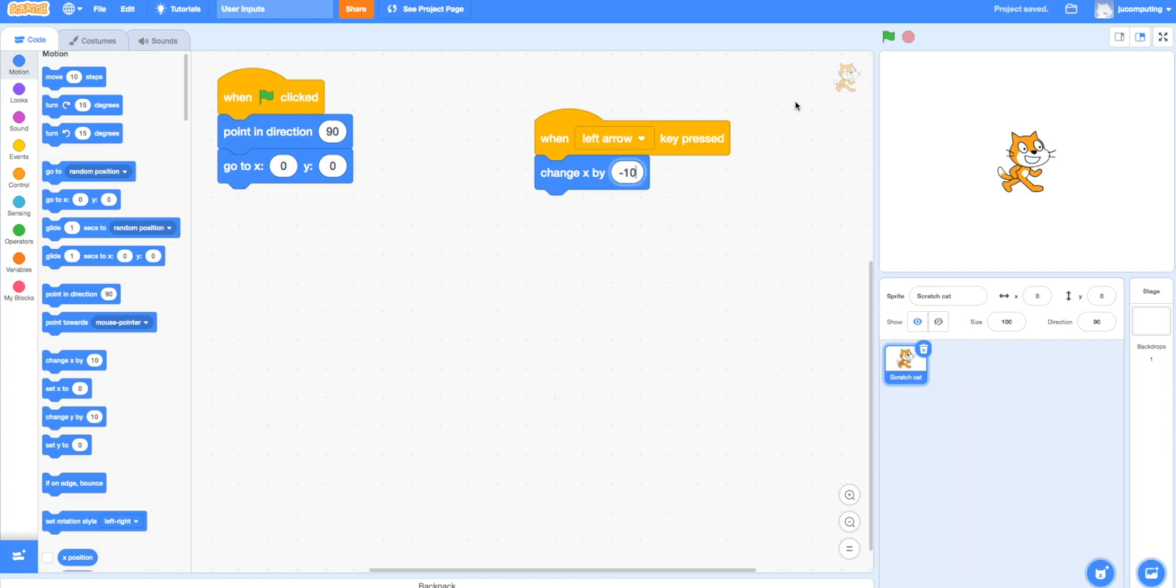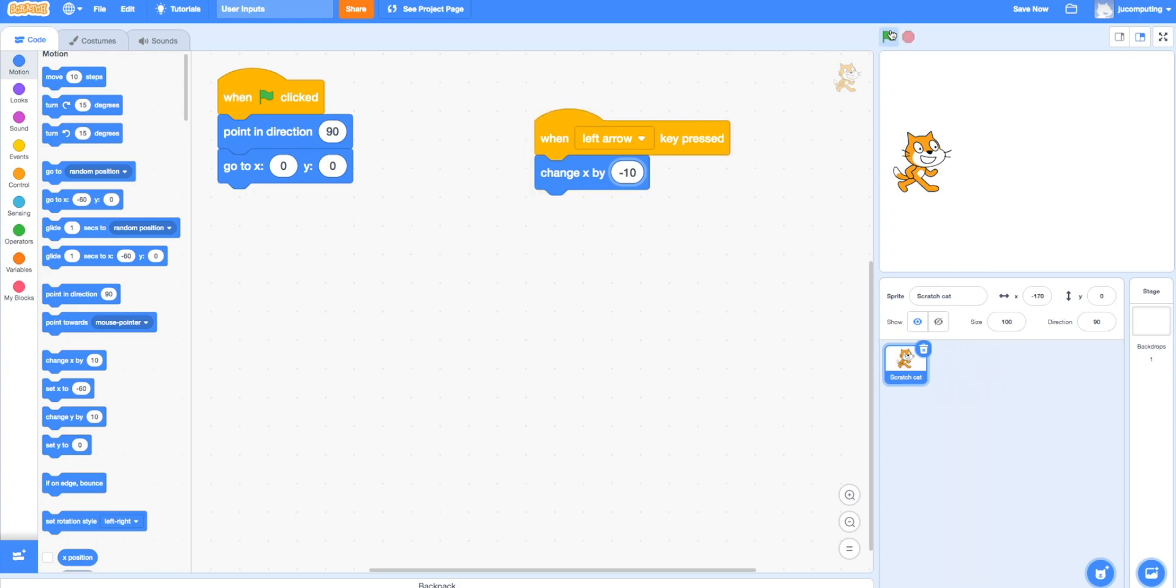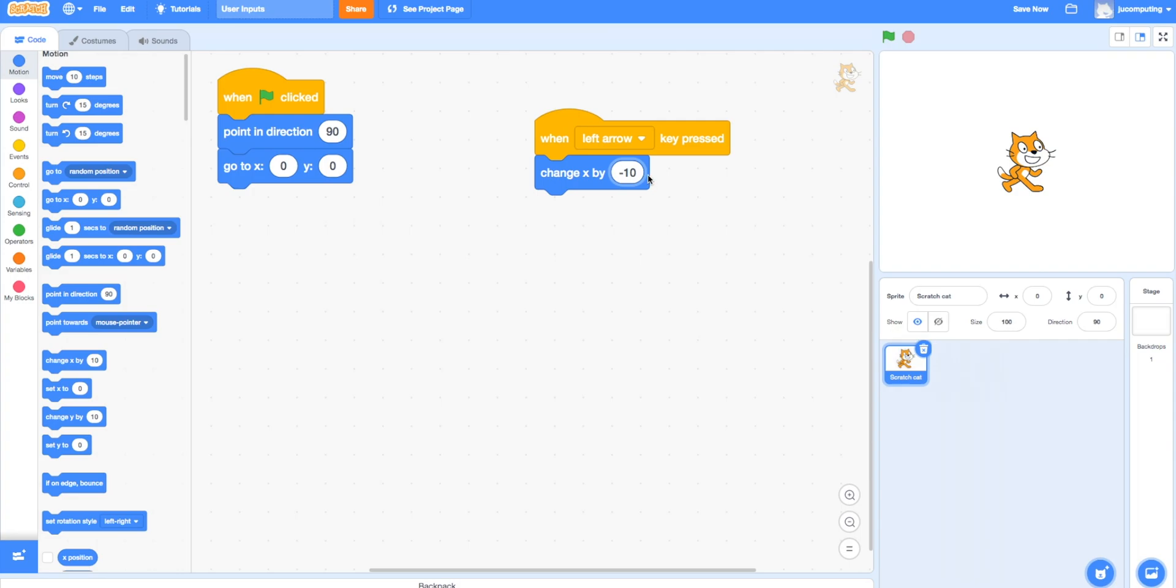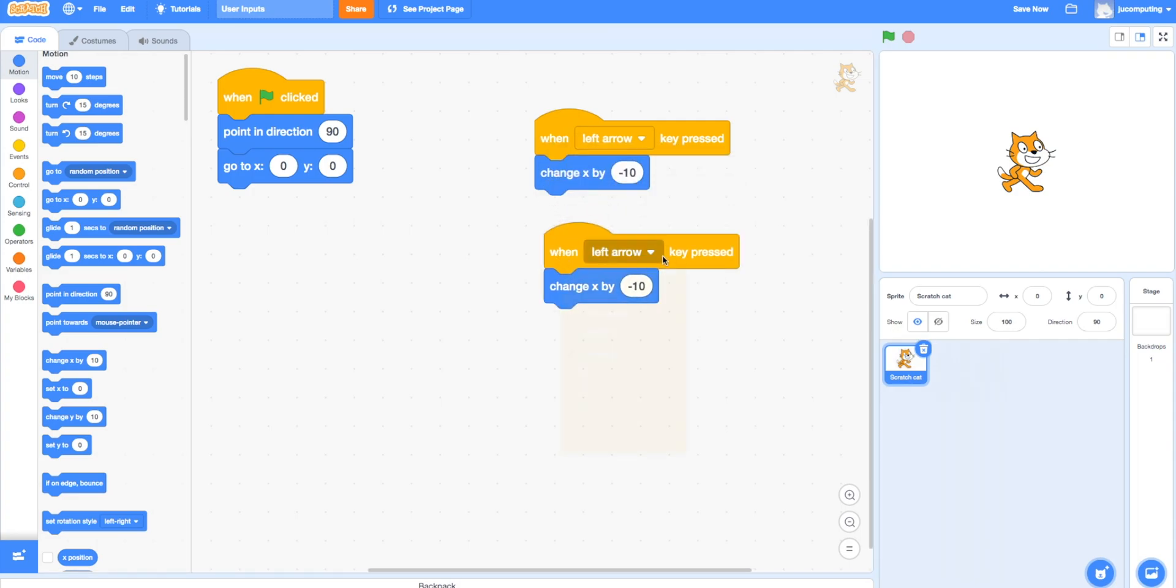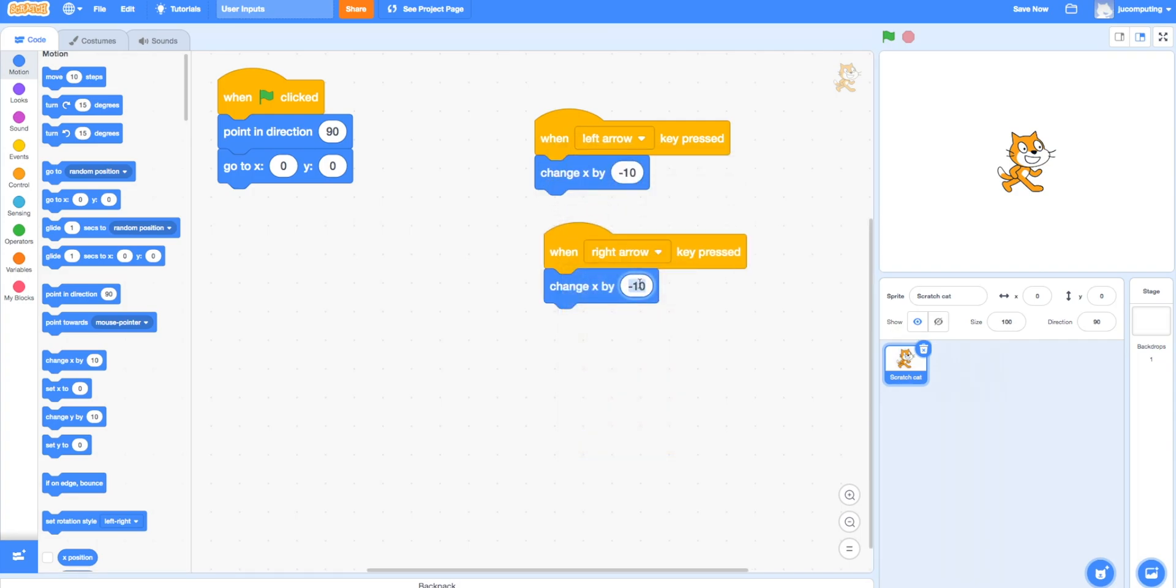In this case you can use the x coordinates and minus 10 if the left arrow is pressed, you move leftward. For the right arrow, if you put 10 step forward, it goes forward.